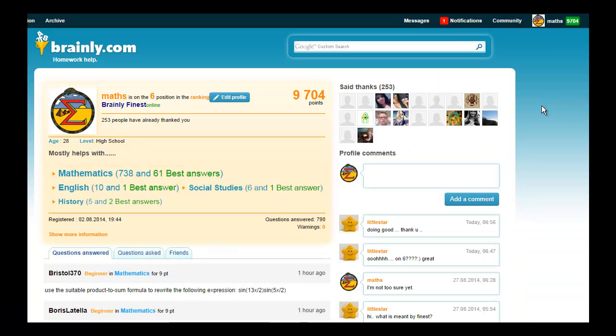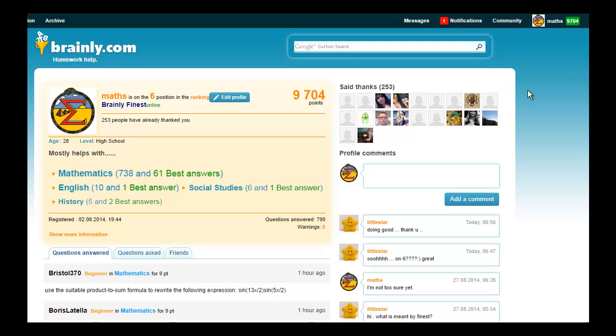OK, so let me show you my profile page. At the moment, I've got 9704 points. I've been using brainly.com for about a month, even though it has been online since early 2014.